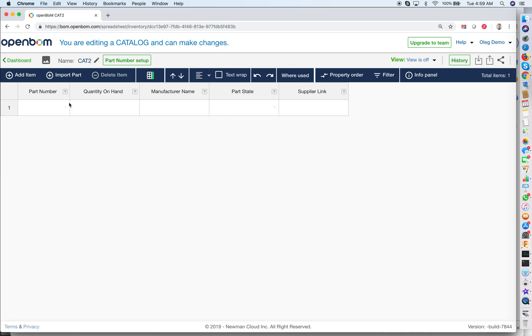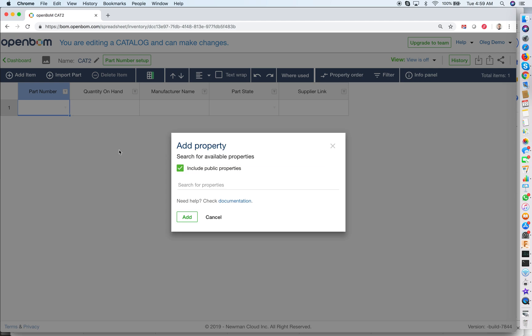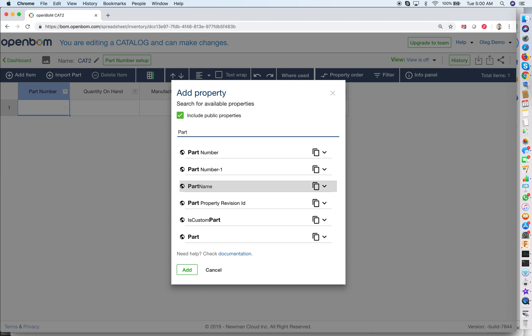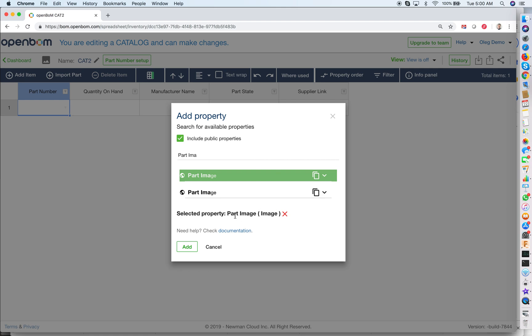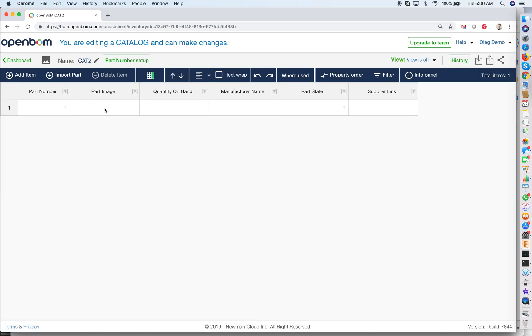As you can see, the catalog was created with a few default properties, but you can define any properties you want — it's a completely flexible model. I can decide I would like to add a property for part image. When you need to select a property, you just start typing and you will see the set of available properties. You can create your own properties, but for the moment let's just pick any property available in the system.